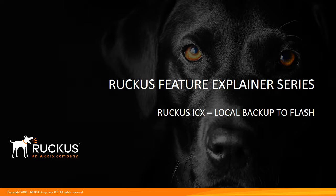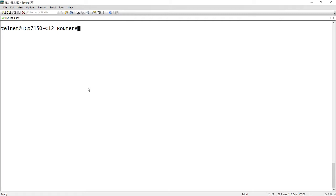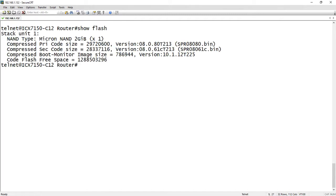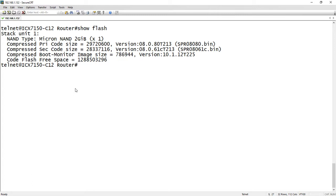And so normally, if you're familiar with the way Ruckus works and the way the ICX works, if I do a show flash here, you've got a primary flash, you've got a secondary flash, you've got a boot code, and then you have one startup configuration and one running configuration. But generally there isn't available to most users a file system where you could just save a file, save a startup file as whatever you want to name it.